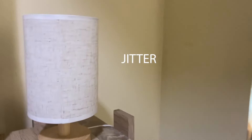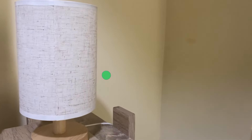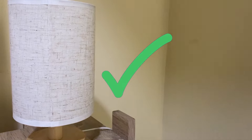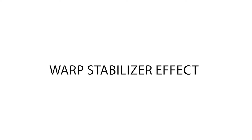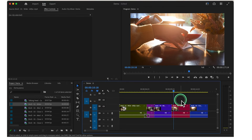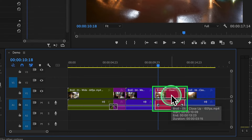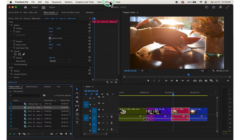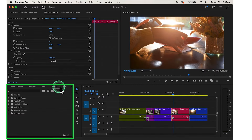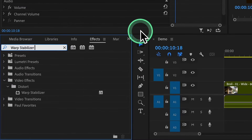Another important effect to consider is stabilization, which removes camera shake or jitter from your footage to create smoother, more professional looking videos. To apply stabilization, we use the Warp Stabilizer effect. First, select the clip on the timeline that you want to stabilize. Then go to the Effects panel, click on Window, click on Effects, and in the search bar type Warp Stabilizer.